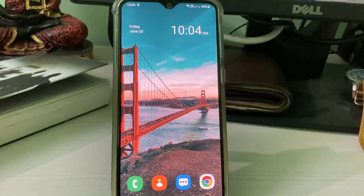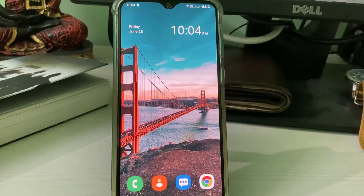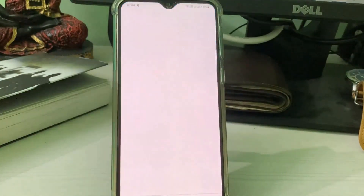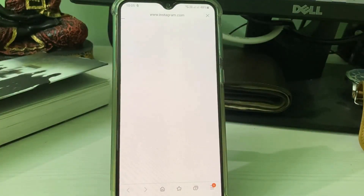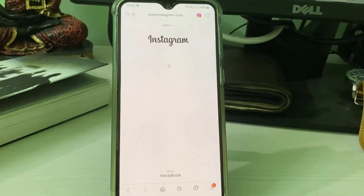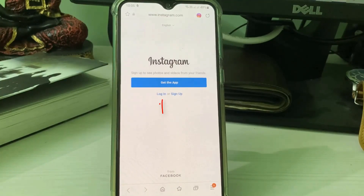A very simple method is to just open your Google Chrome or any other web browser, and then try to access the Instagram web page. Here you can press login.